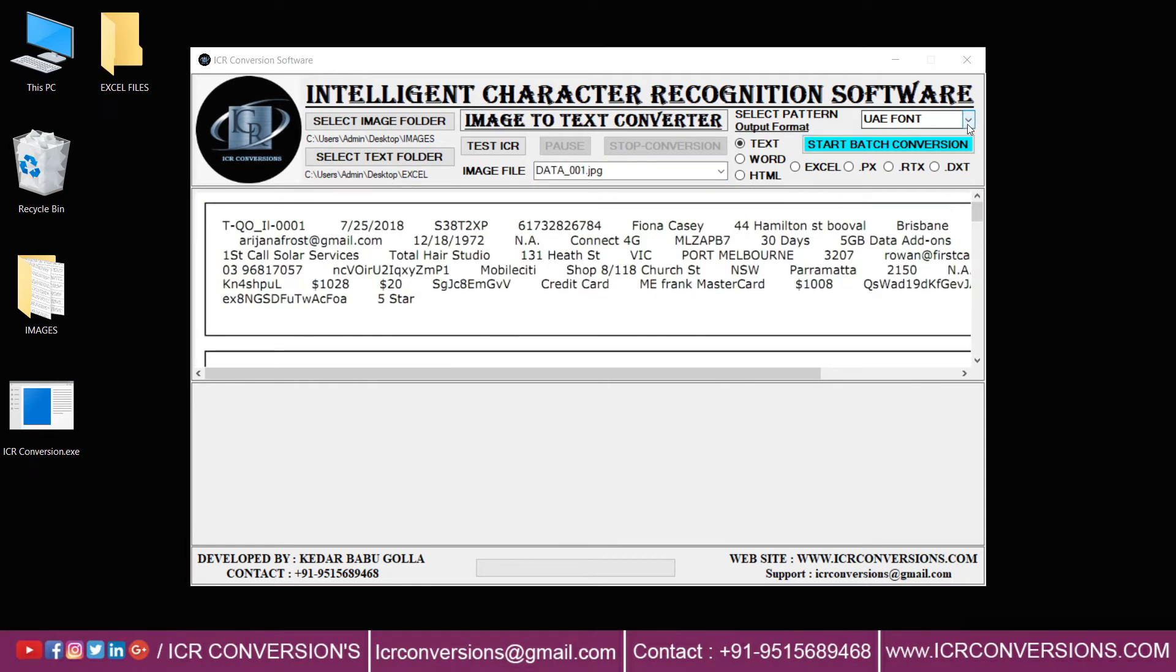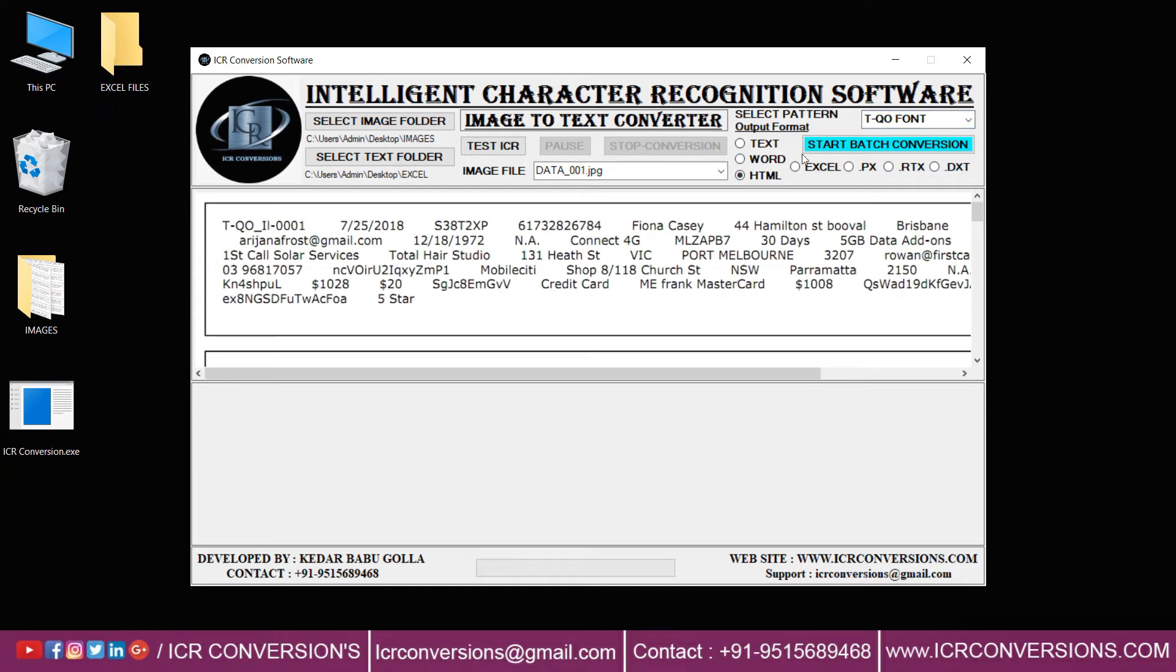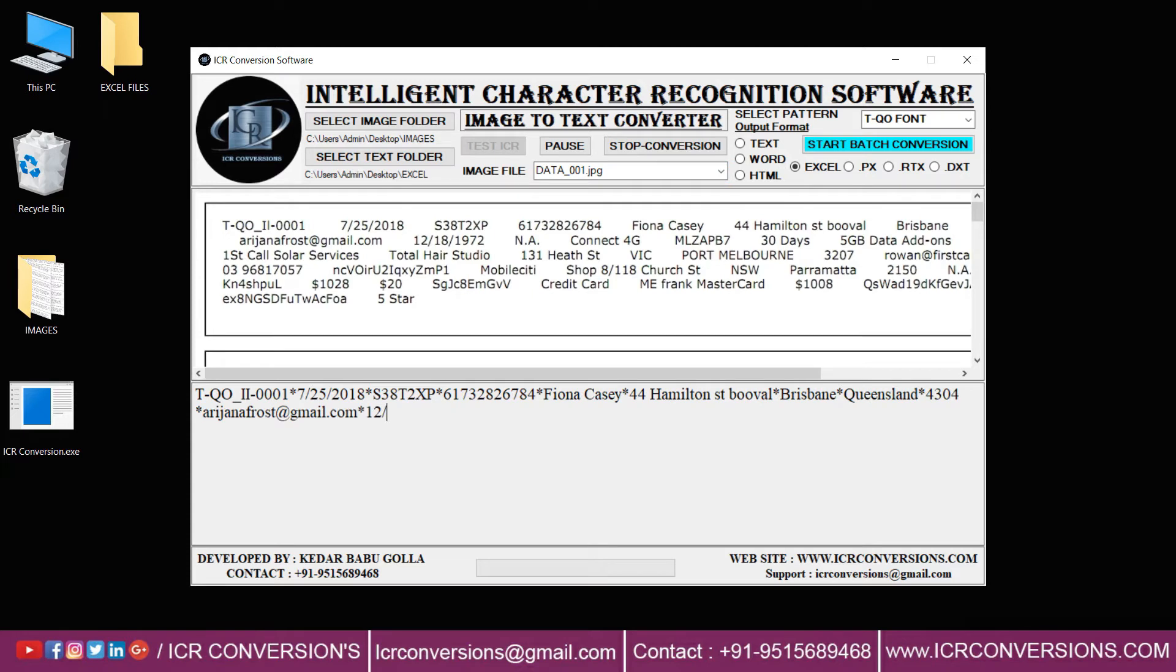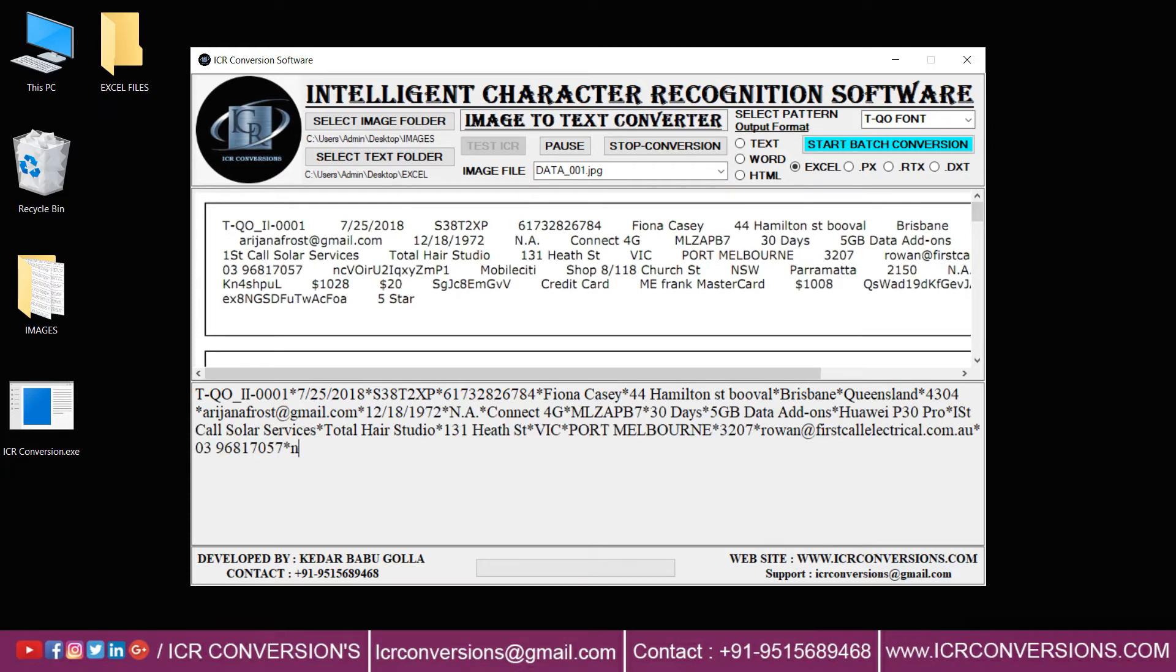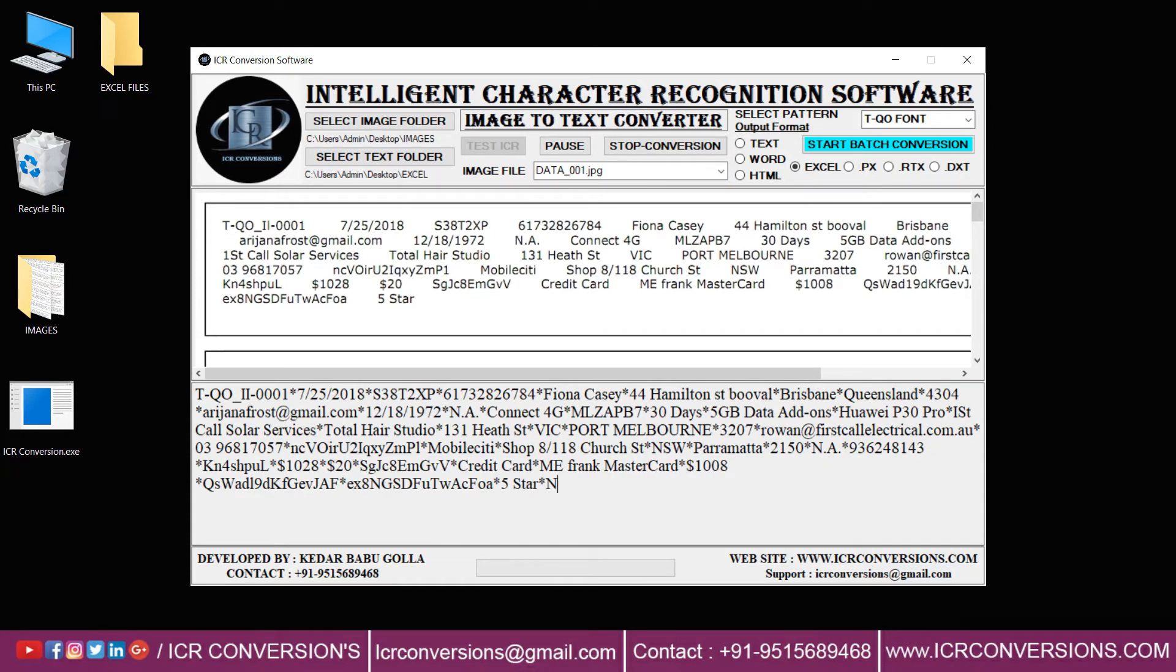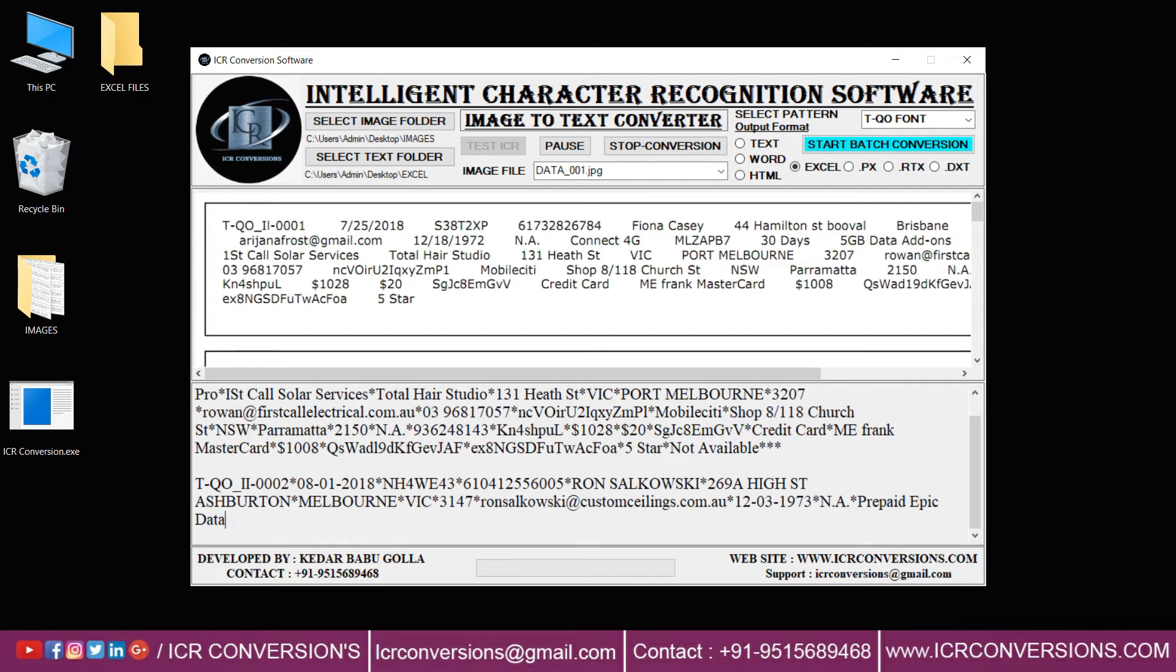Then click on 'Select Pattern You Want' and select one of the output formats for conversion. Click the Test ICR button to start the conversion process. Here you can see ICR software is typing the given images into Excel format.